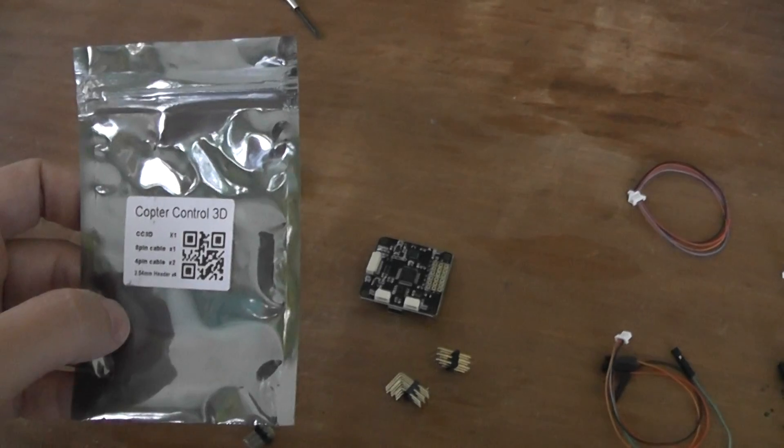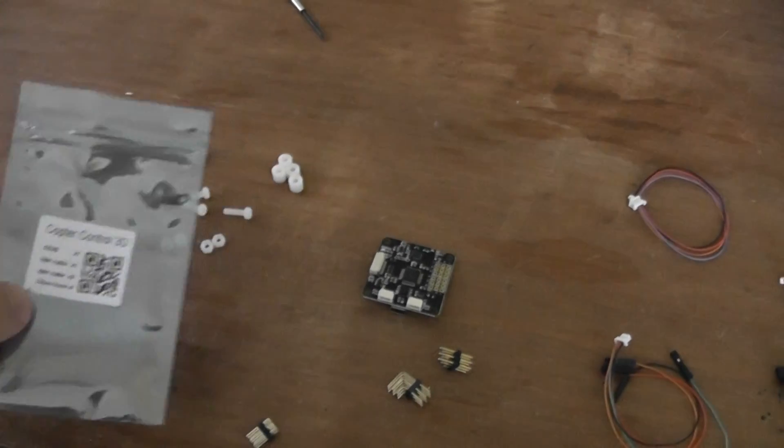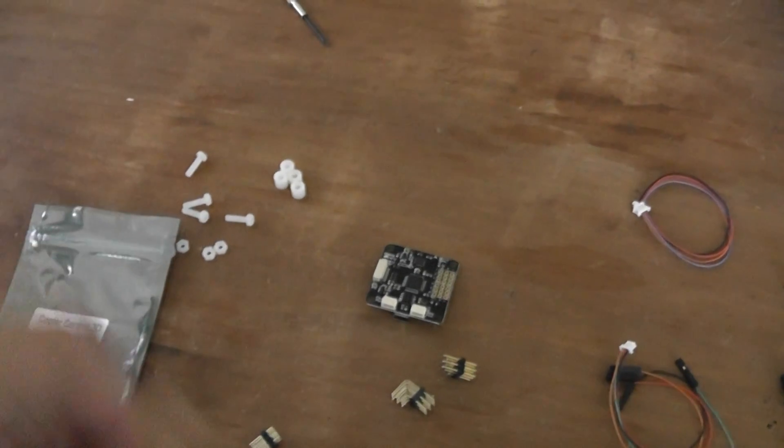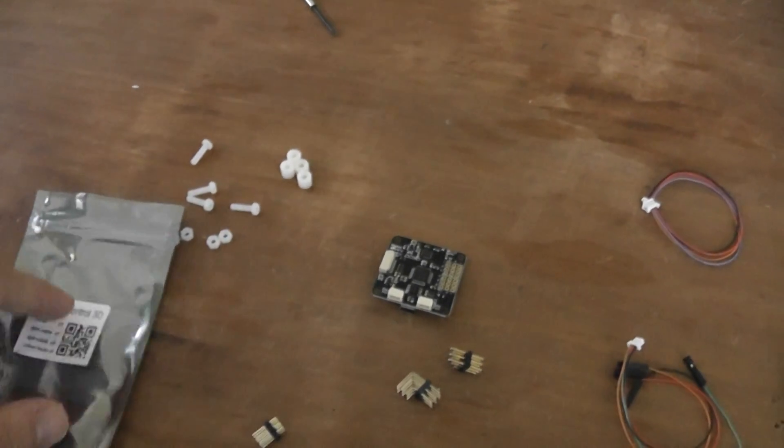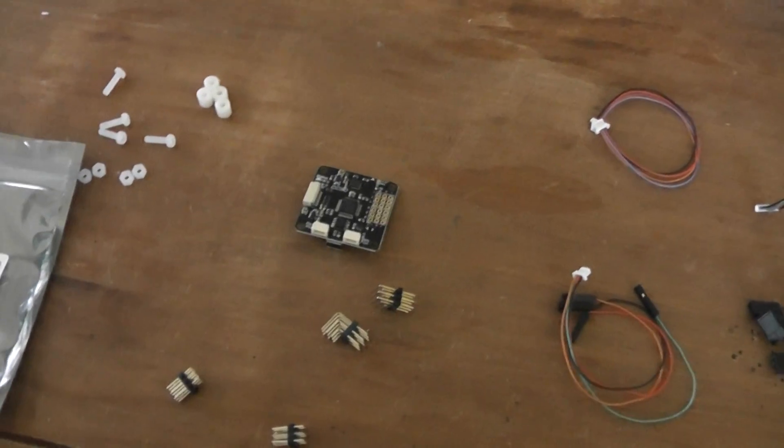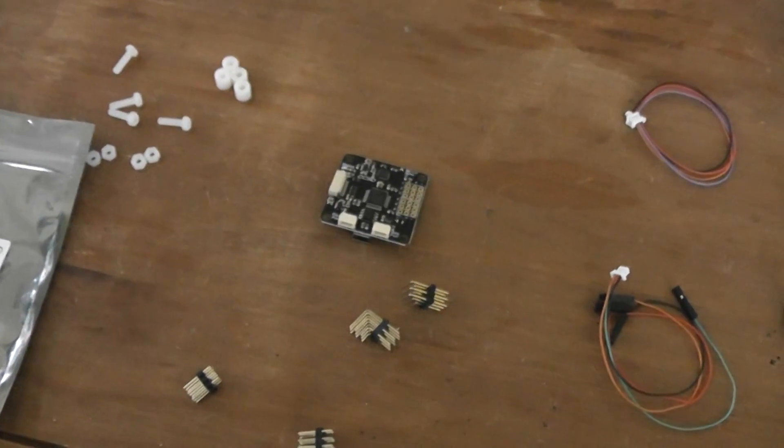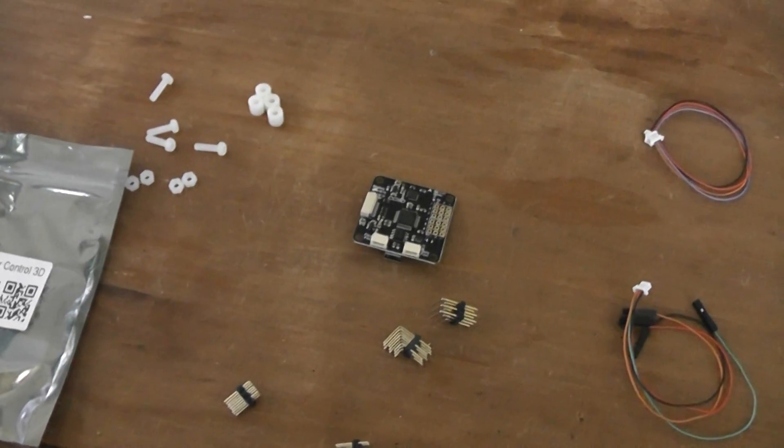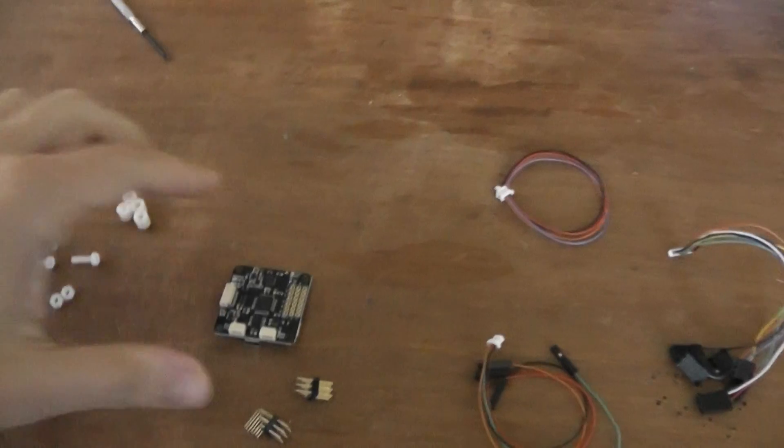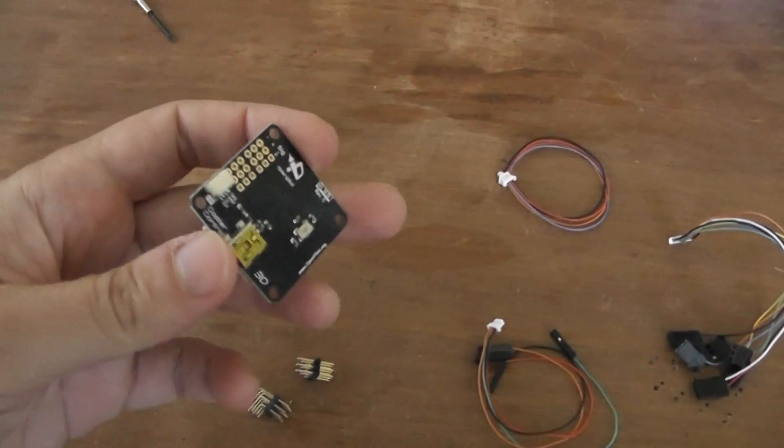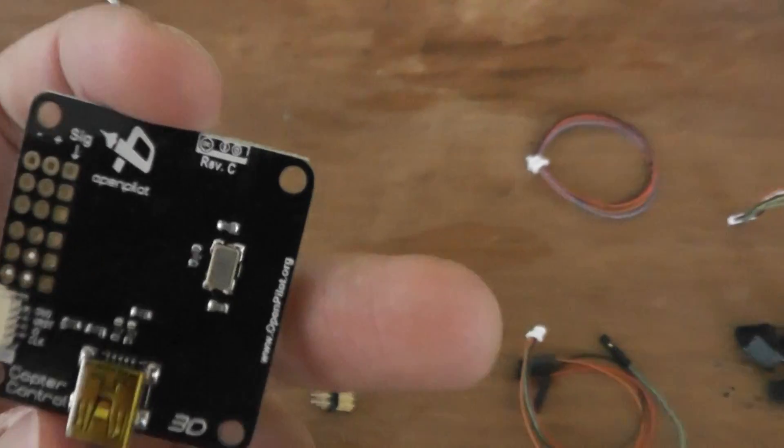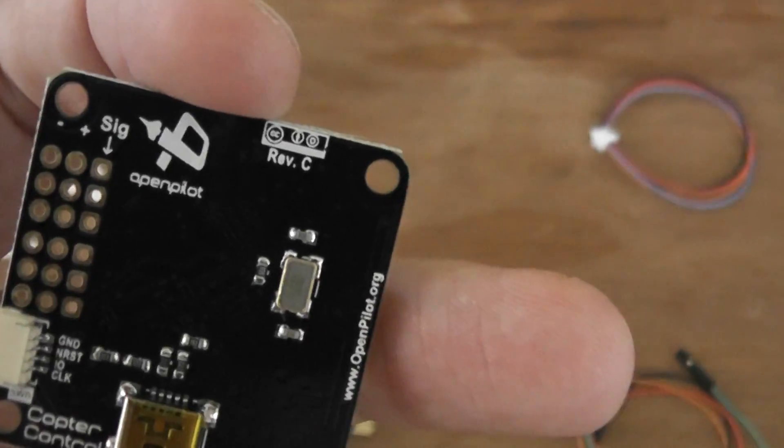Well, the first batch was white and I already did a video on it, but the new batch from Banggood seems to be even better. Why? Well, it came in black edition but it's still revision C.